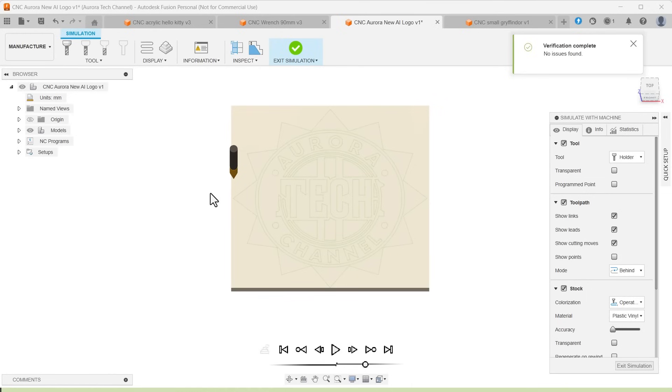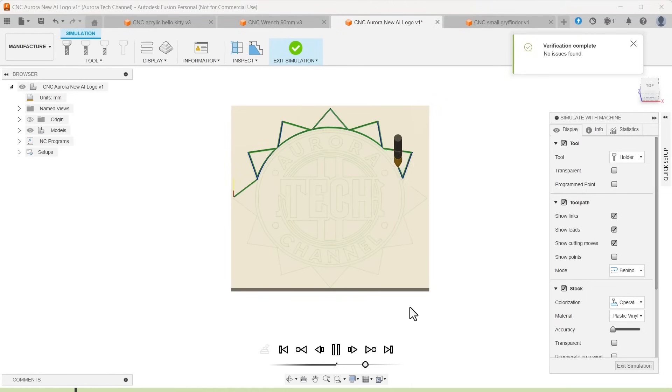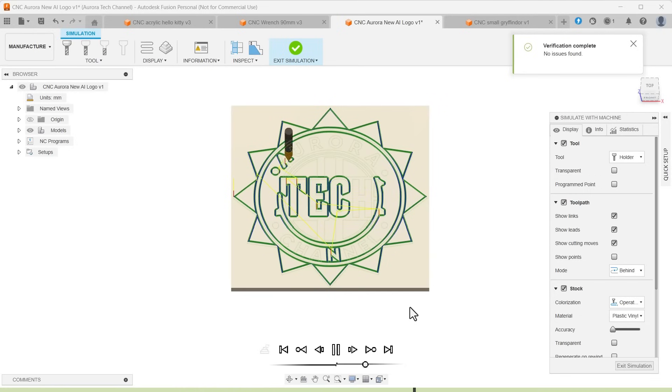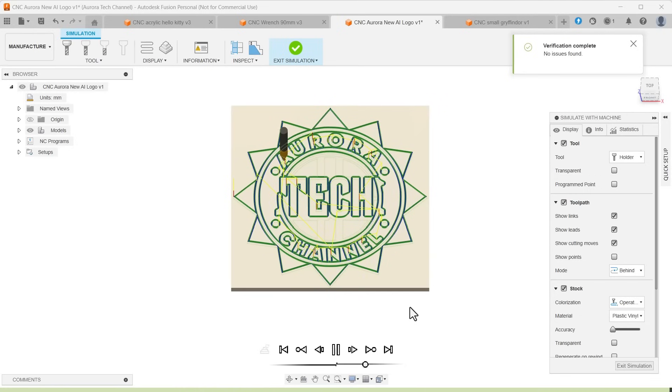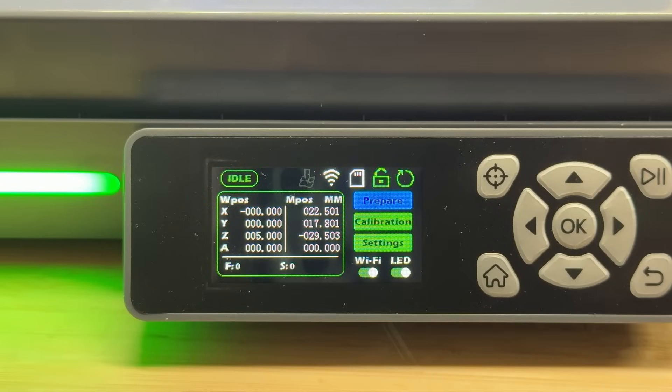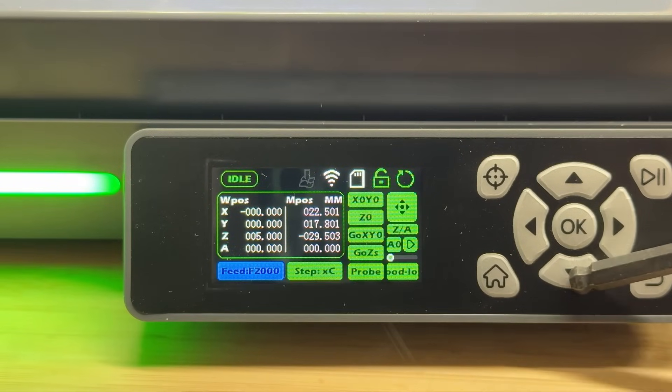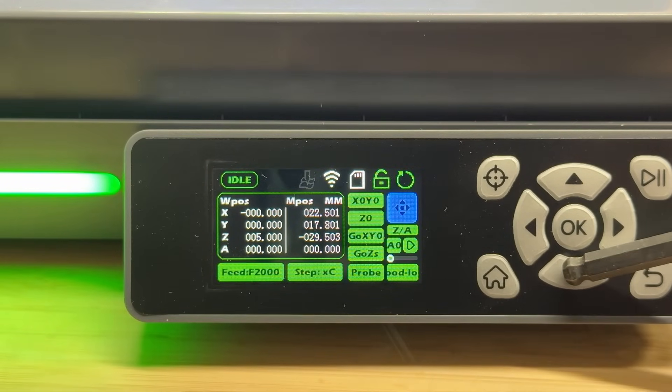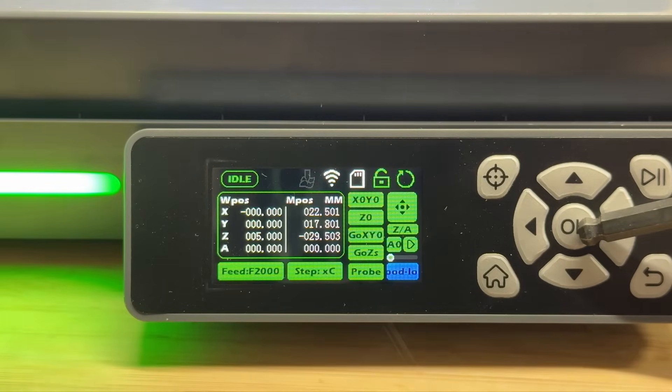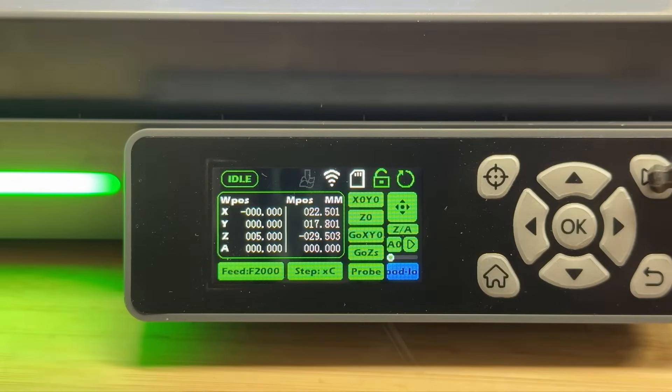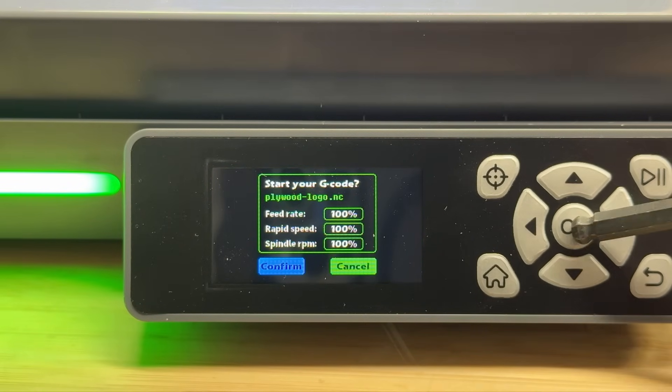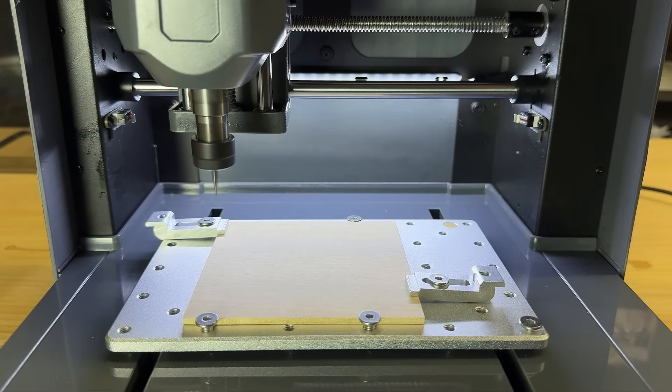I will use Fusion 360 to generate the toolpath to engrave a logo on this plywood. The feed rate is set to 200 millimeters per minute, and the depth is 1 millimeter. The preview looks good. I will then copy the file to the microSD card and start it on the screen. After selecting the file, just press the start button.